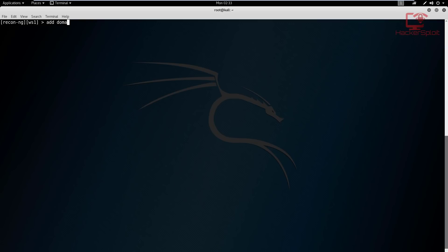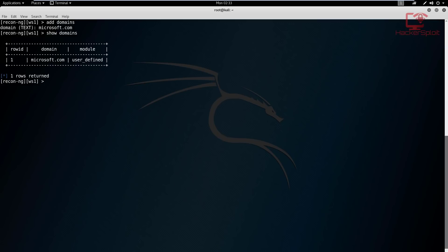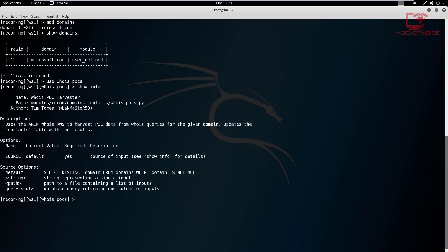Let's start off by adding the domain. We can use 'add domains' and I'm going to add microsoft.com. Fantastic. Now if I hit 'show domains' we can see we've only added one. You can add more domains if your target or employer has more. Now what we need to do is find the POCs - the domain contacts. From these we can then use those emails to find out whether they've been pwned or compromised. Let's use the WHOIS module - we've used this in the first videos. I'll just hit run.